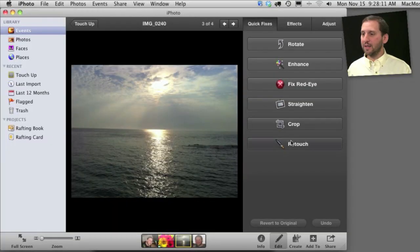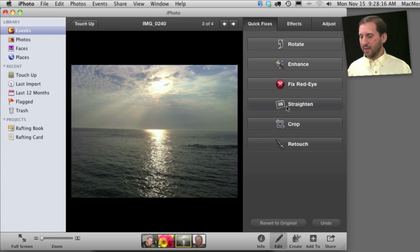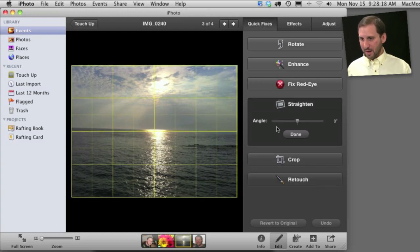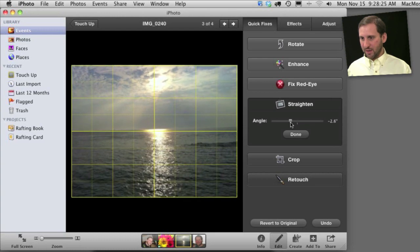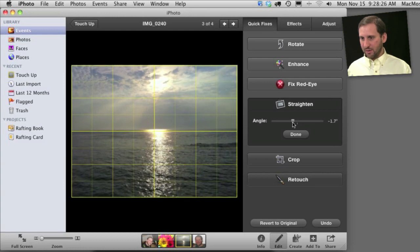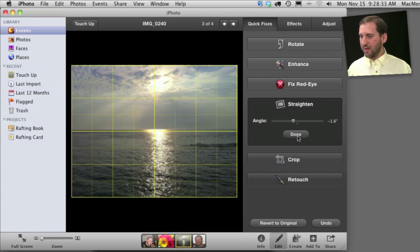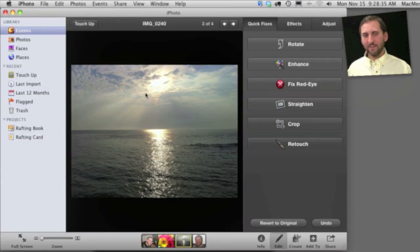Another thing that comes in handy is the ability to straighten a photo. So you can see here I've got a Horizon Line. It's a little crooked so I'm going to use Straighten. I can see with the grid how the horizon here is a little higher than over here. So I'm going to change the angle ever so slightly, and in doing so I'm going to crop out a little bit of the photo so it remains rectangular.